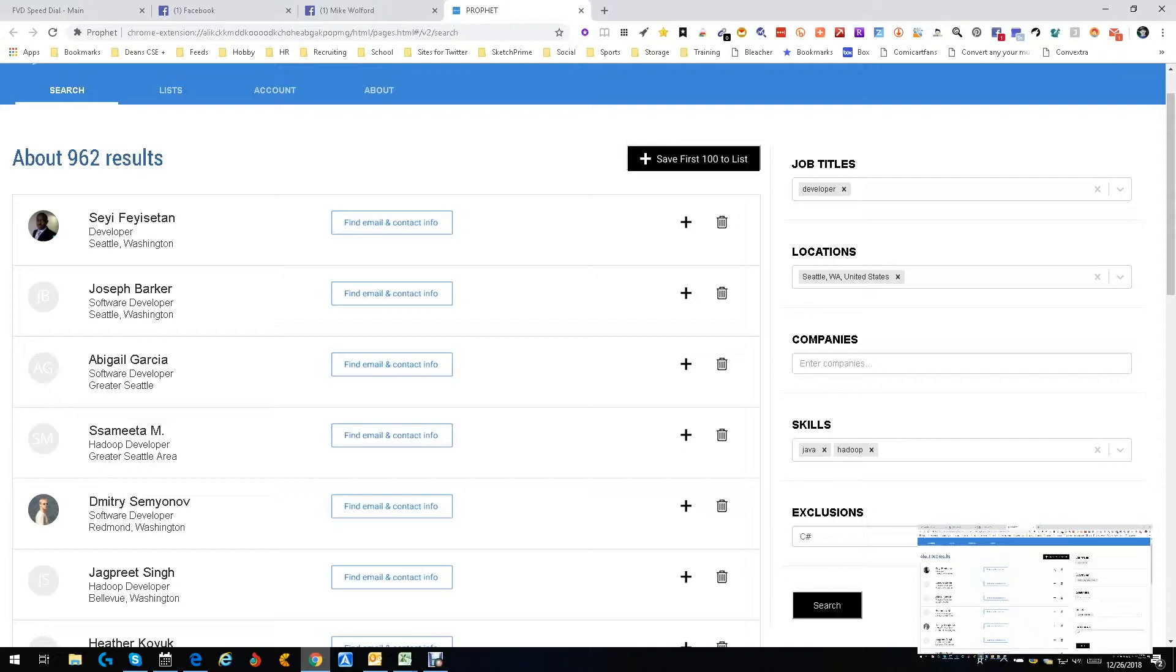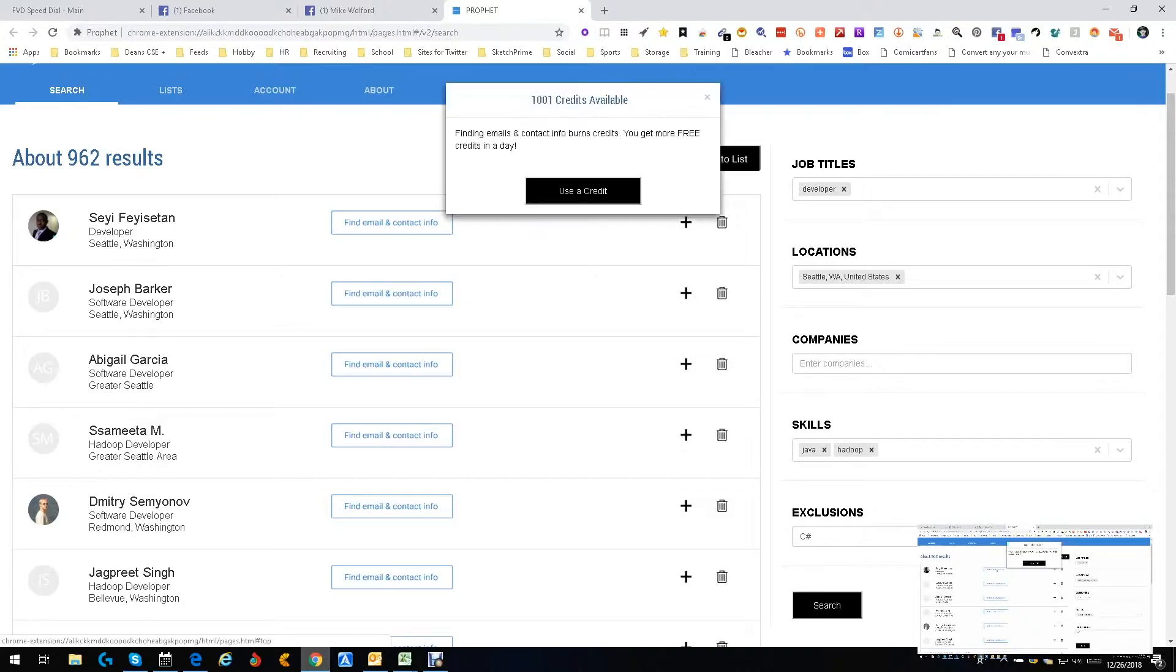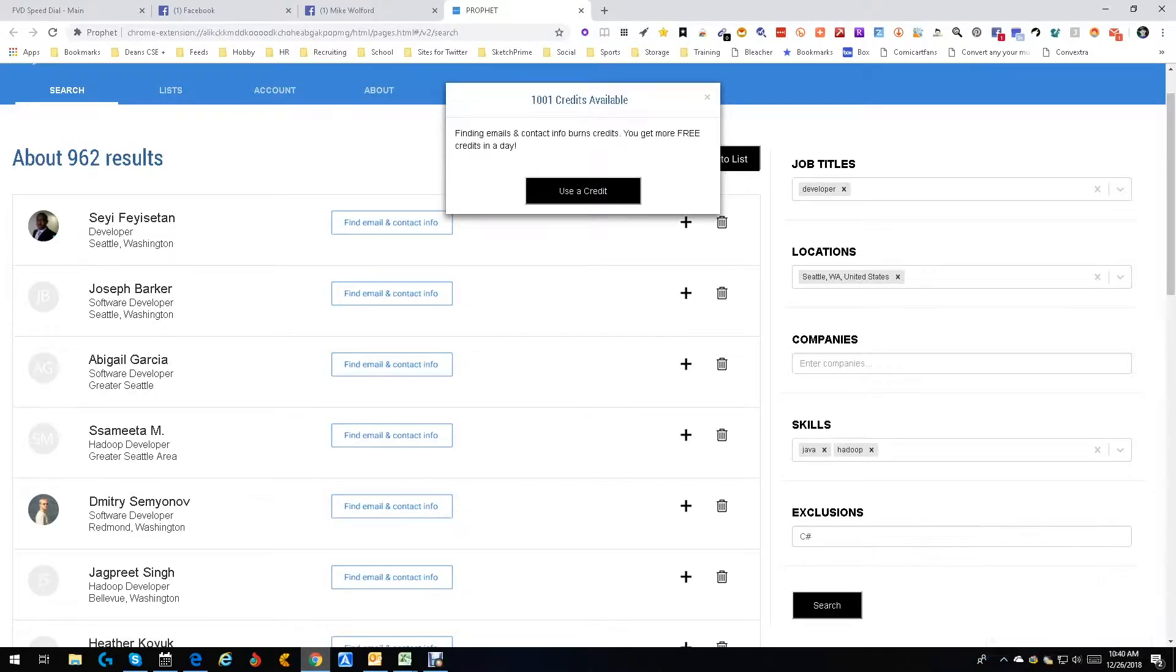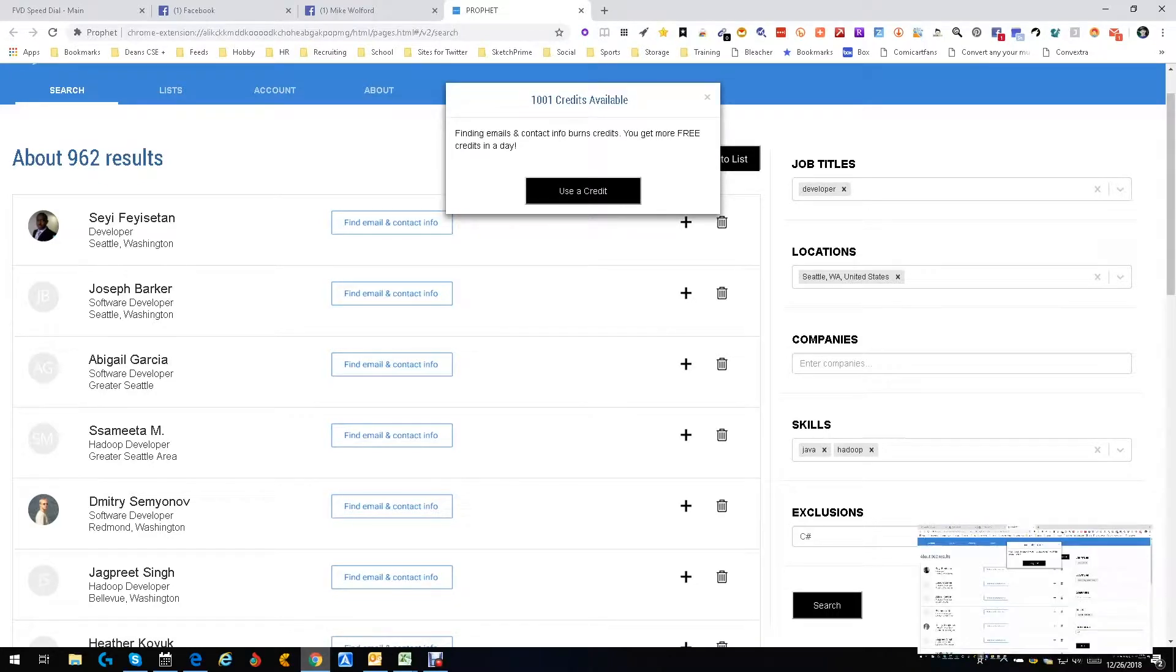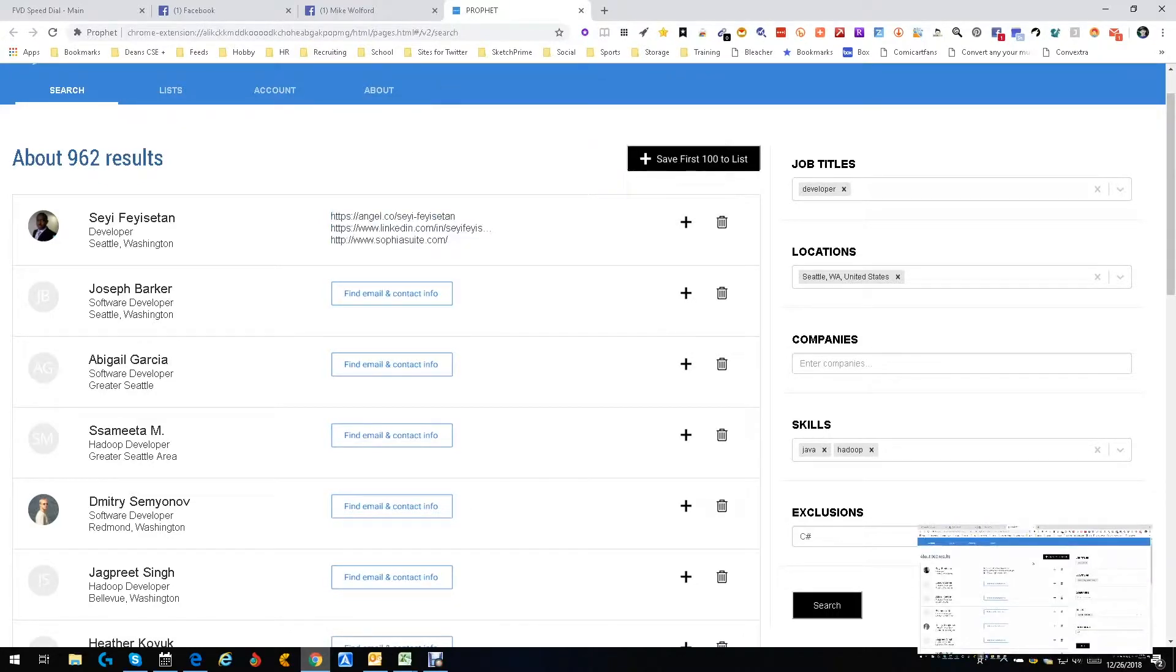You can do a plus to add to a list, you can find emails and contact info. So that's what I'm going to do. I'm going to use a credit to find emails and contact info. You get a bunch of free ones anyway. Okay, we did not get an email but what we did get was an Angel List site, his own site more likely, and then LinkedIn.